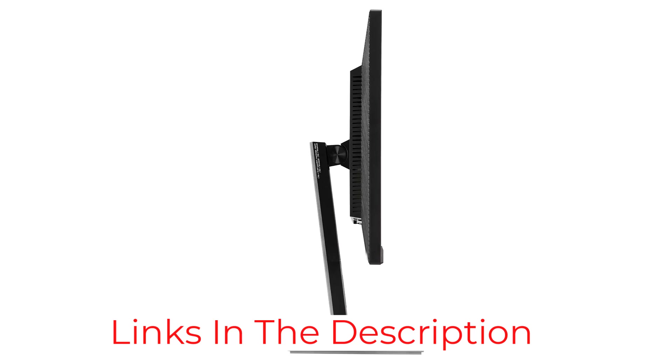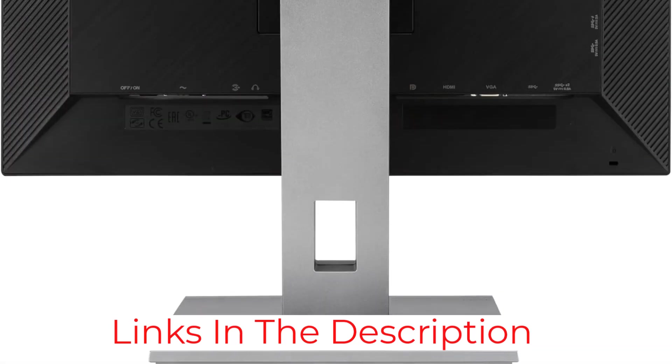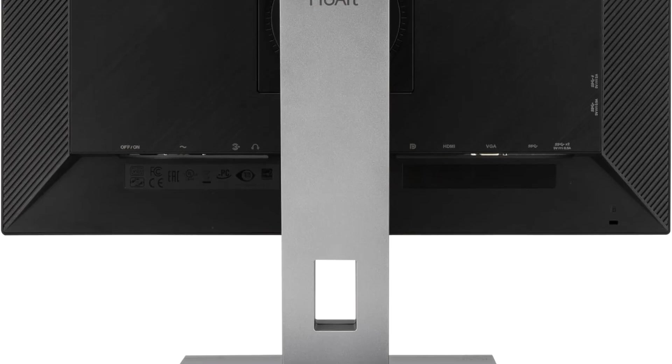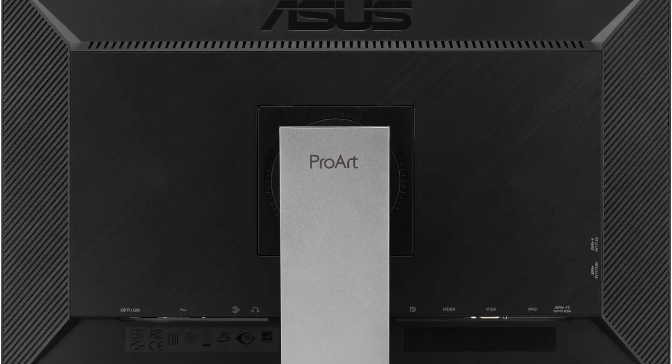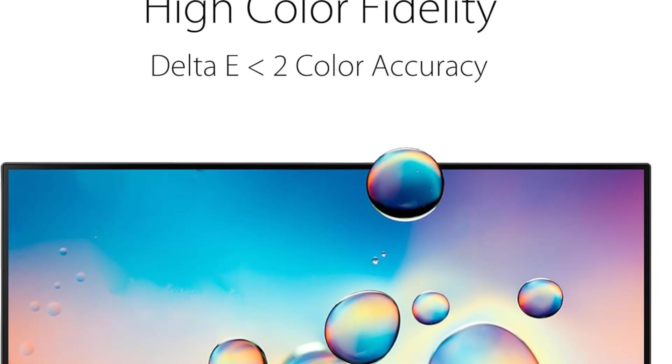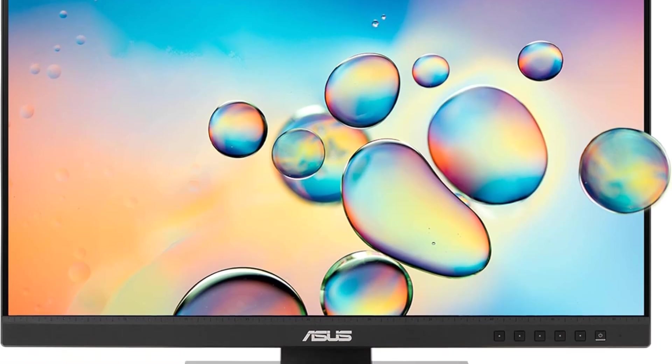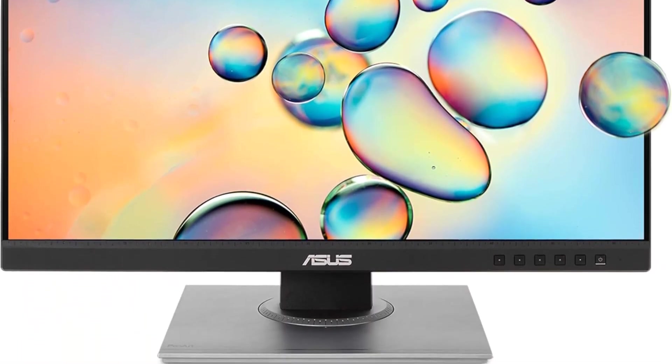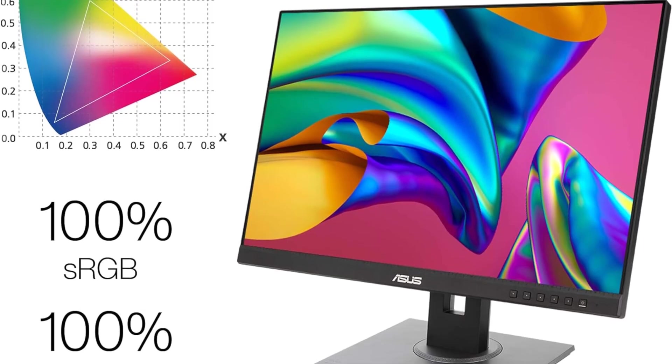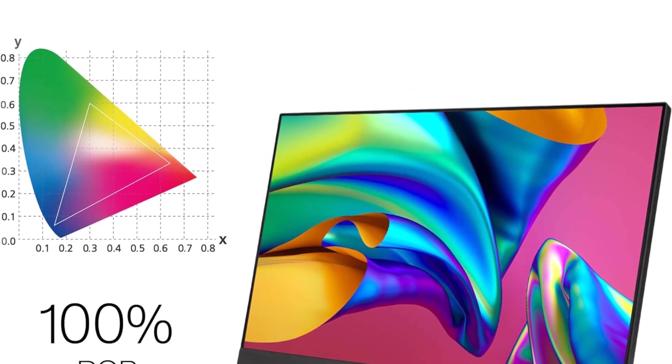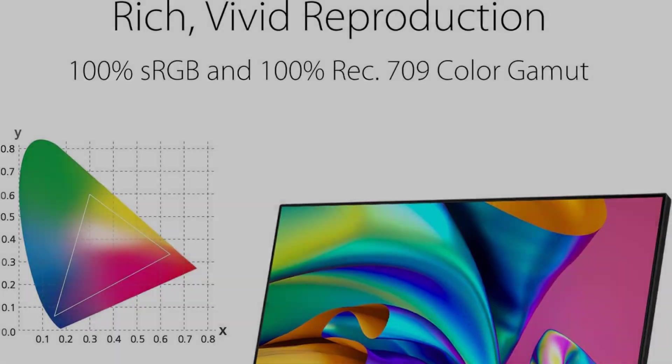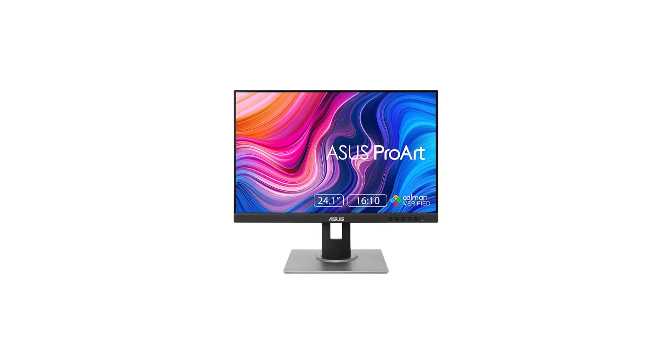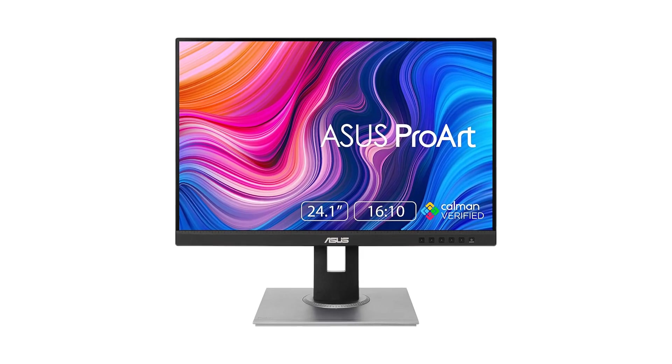With 100% sRGB/REC.709 coverage and Delta E2, the ProArt Display prioritizes color fidelity and precision. This level of accuracy is Calman verified, guaranteeing consistent and true-to-life hues. Such attention to detail makes this monitor an ideal choice for professionals who require precise color reproduction in tasks like graphic design, content creation, and photo editing.